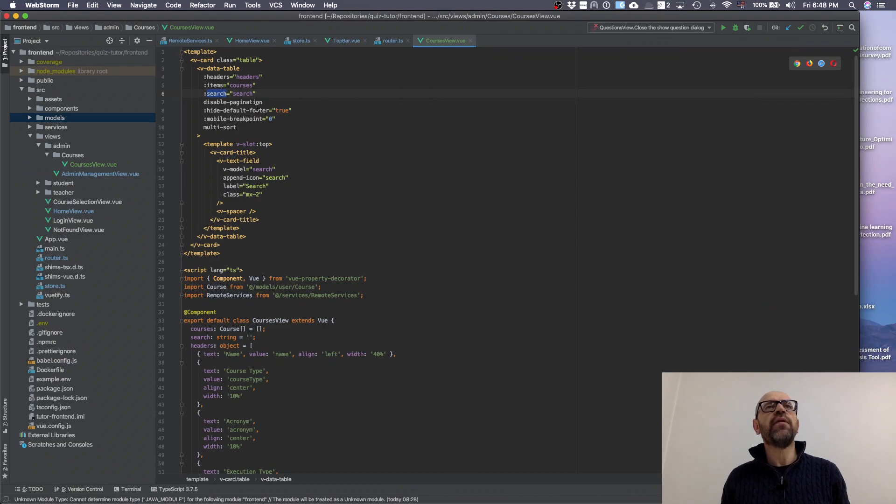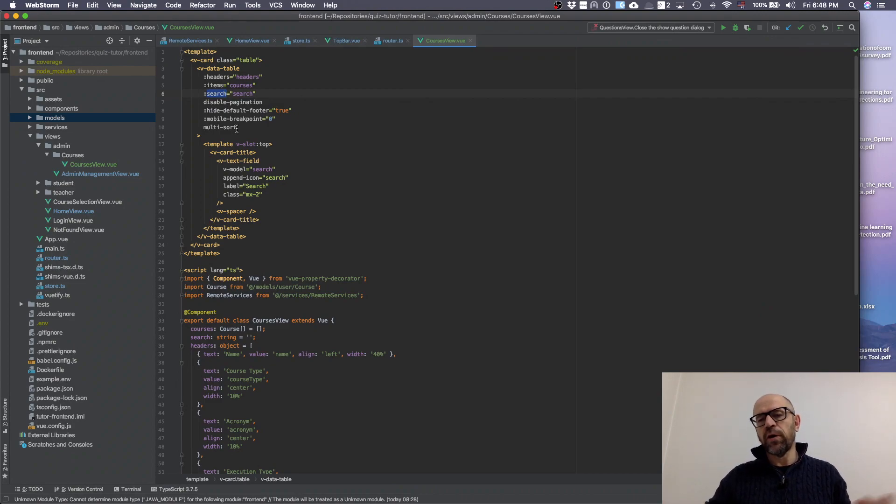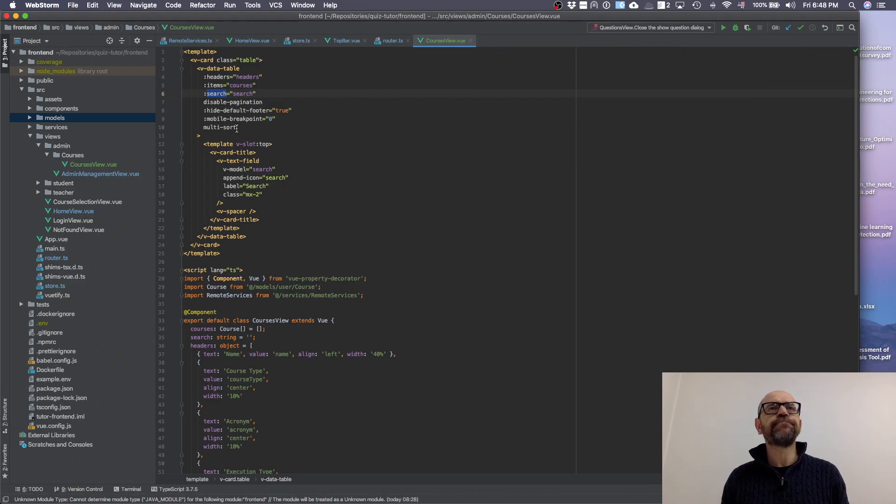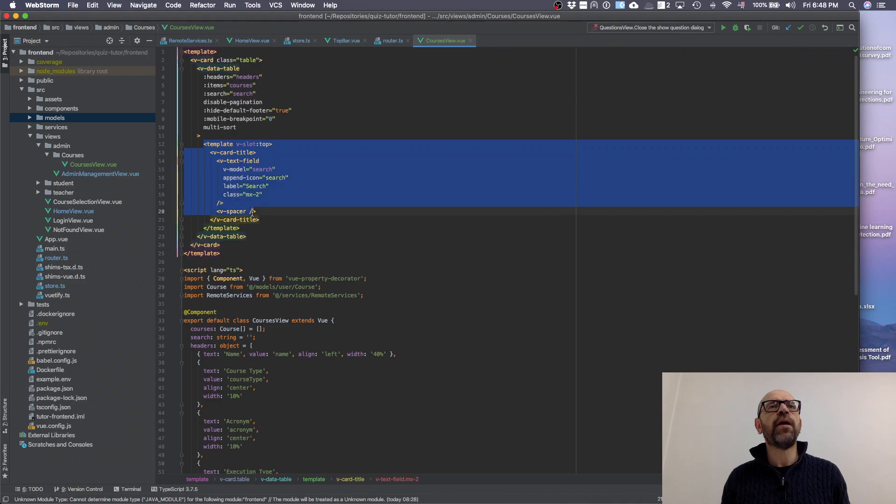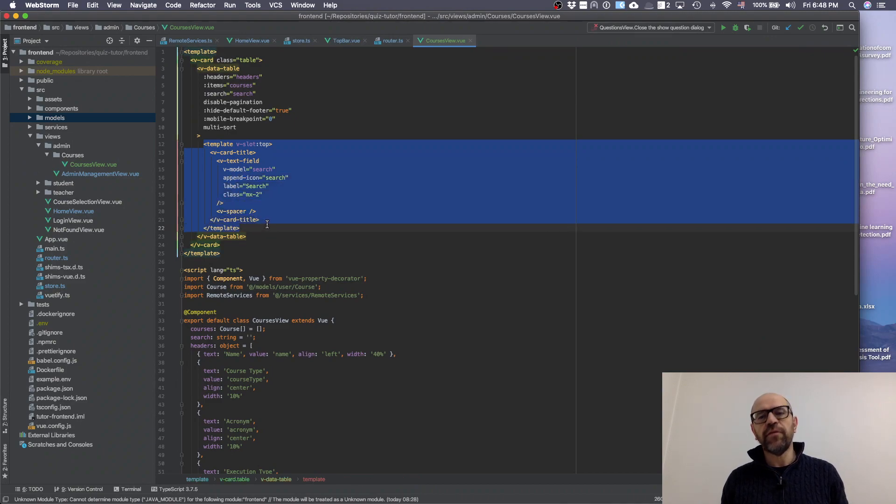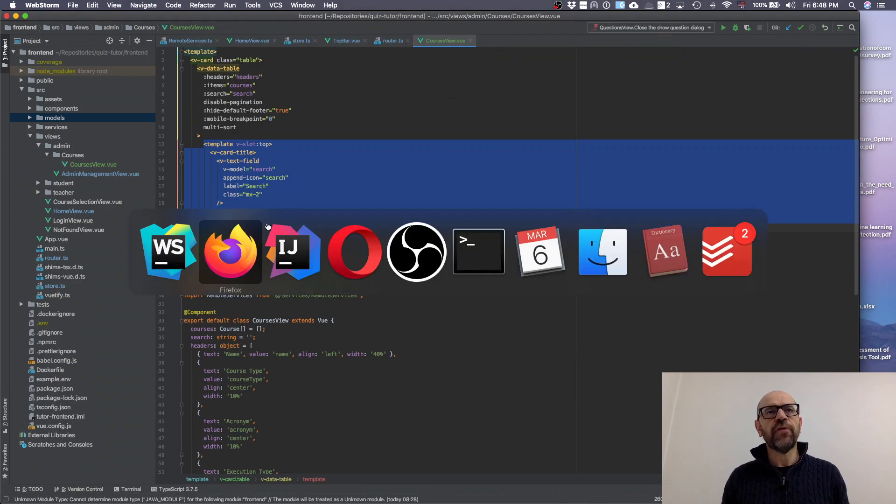We have default footer, mobile breakpoint, multi-sort - multi-sort allows you to sort according to the different columns. Then inside you have this part that is basically only the element of the search. Let's show you the result so that you can see.